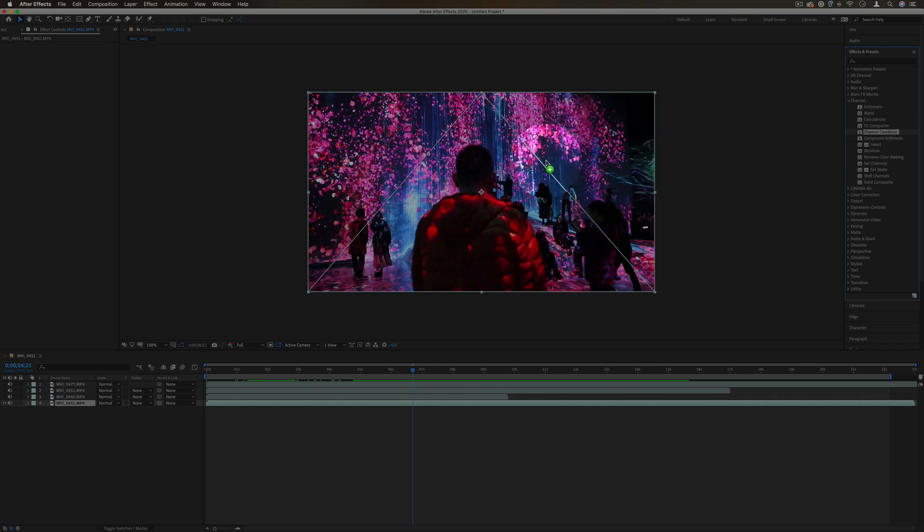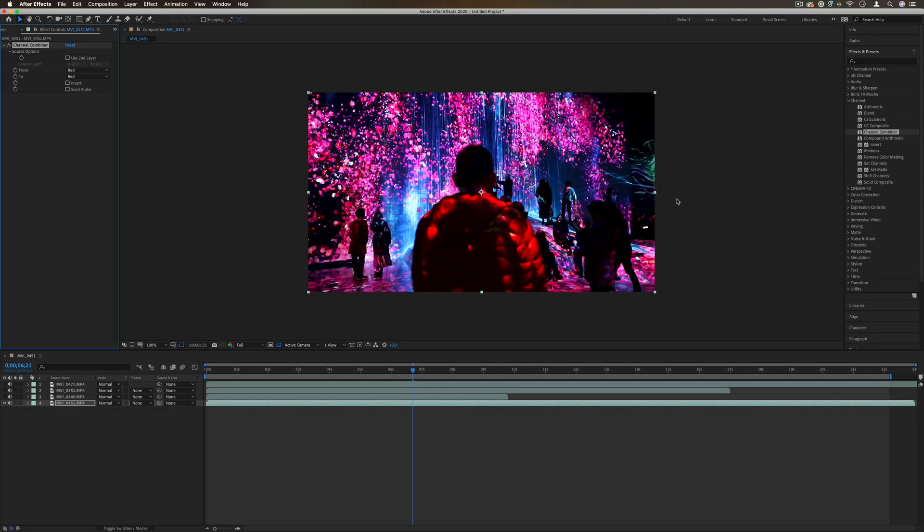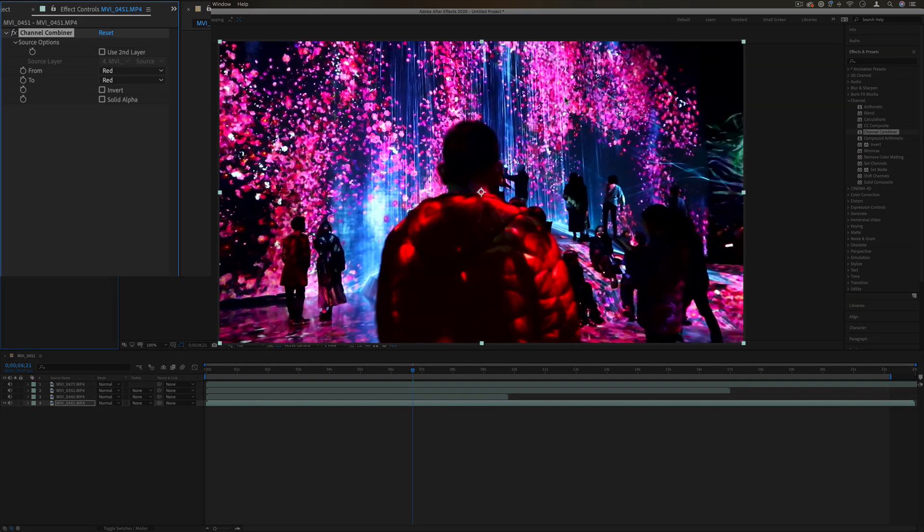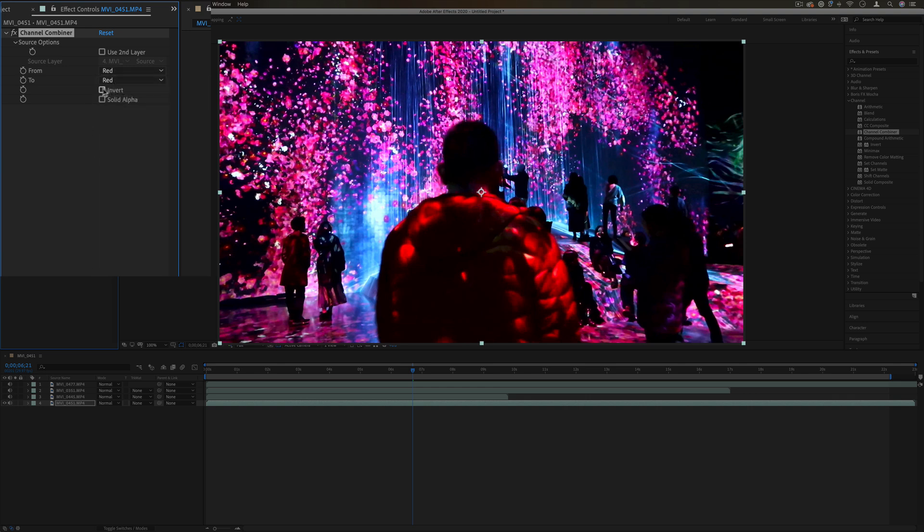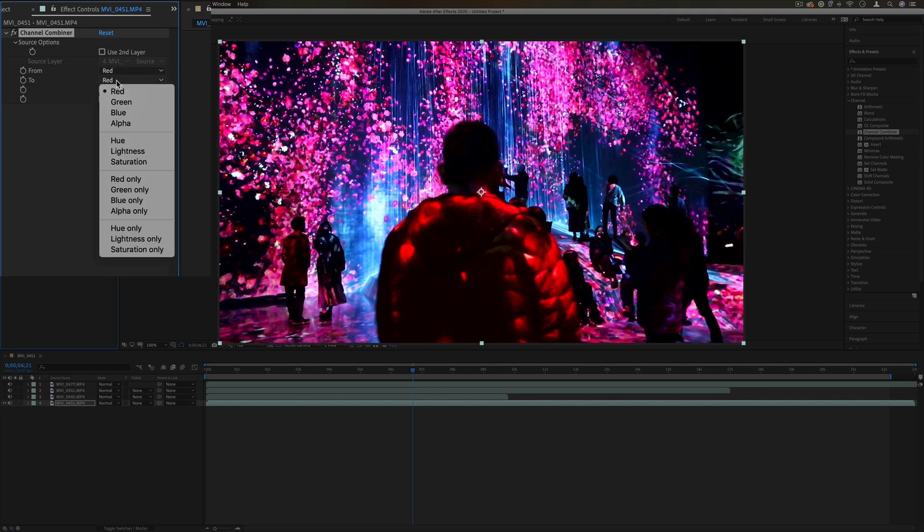Next up we have channel combiner. This effect can isolate or extract just one channel or piece of information about the layer, such as the red, green, blue, or hue, lightness and saturation, and it can also convert it to another one.